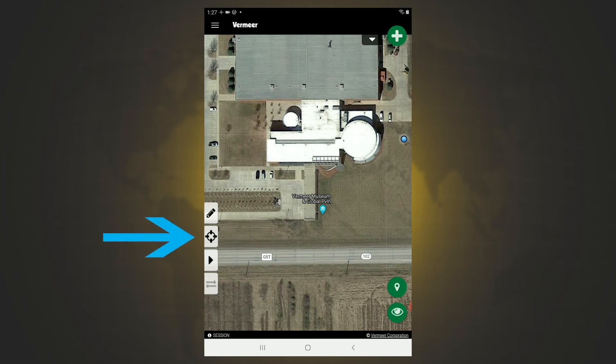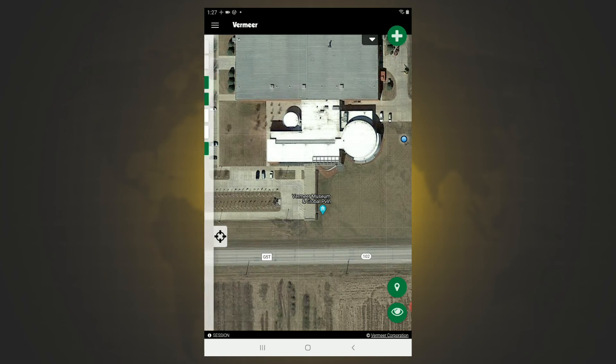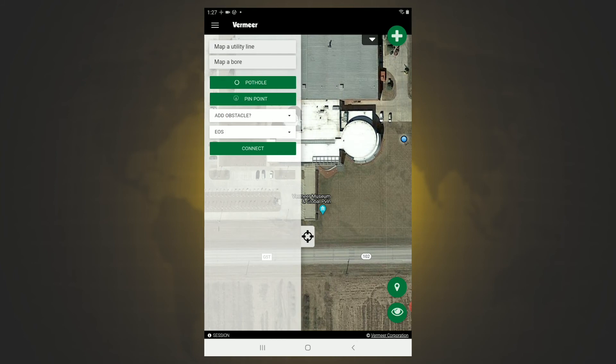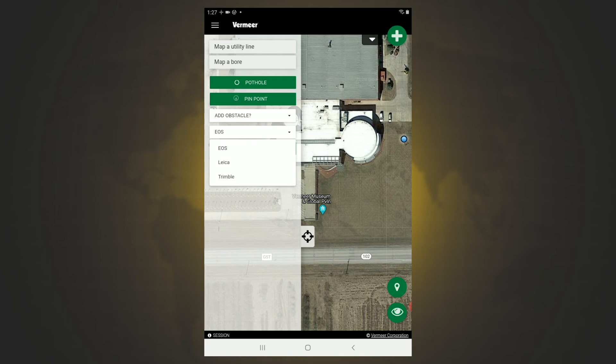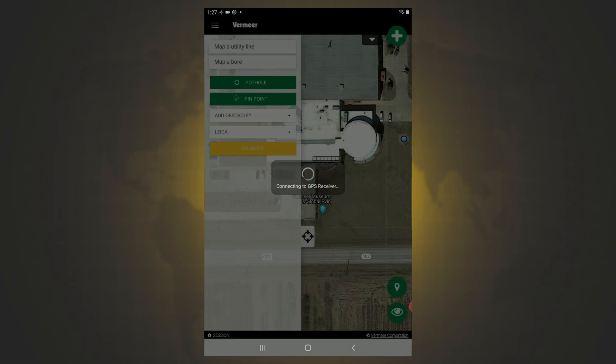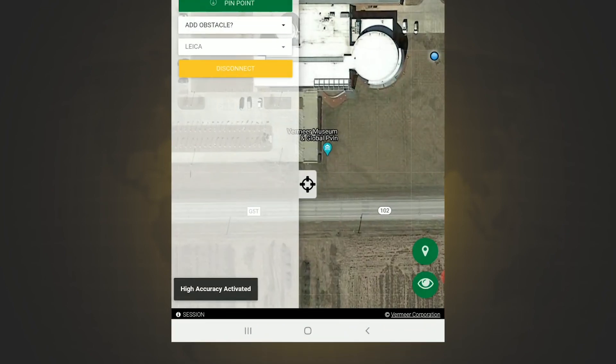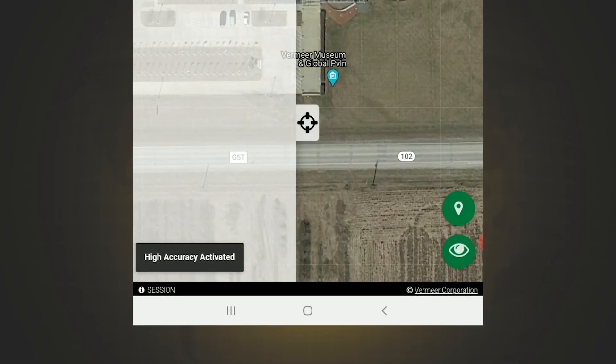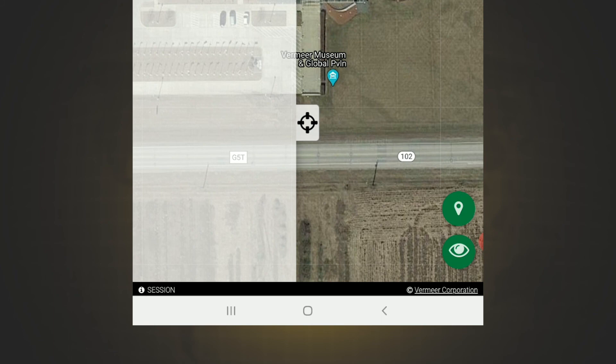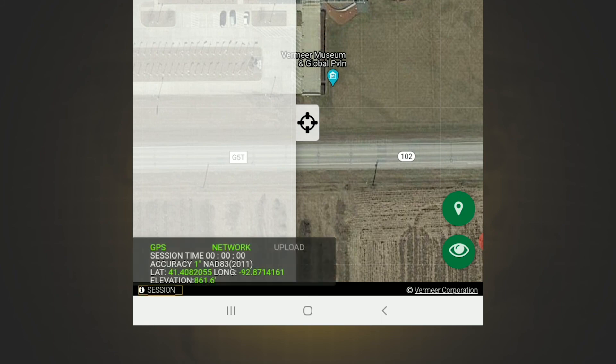Once I'm in Vermeer Projects, I'm going to go to the compass on the left side of the screen. From here, we have a drop down menu. In my drop down, I'm going to select the type of GPS I am using. In this case, it is a Leica. And click connect. In the bottom left hand of the screen, it says high accuracy activated. And then we can click on this session button. And it'll show us that our accuracy is one inch. So we know that we are getting good correction from Xenoconnect.